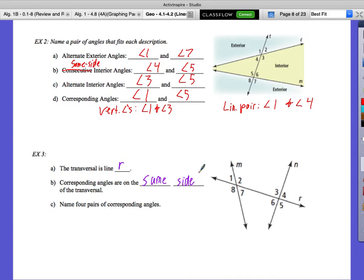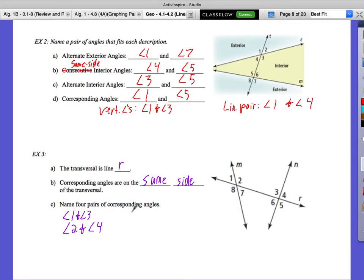We're asking for four pairs of corresponding angles. Amber, help with one. Angle 1 and angle 3 would be corresponding — both at the top-left of their intersections. Angle 2 and angle 4 also work — both at the top-right. Rowan: angle 7 and angle 5. And the final pair: angle 8 and angle 6. The order we list them in doesn't really matter — we're identifying which two angles are corresponding and in the same spot at their respective intersections.